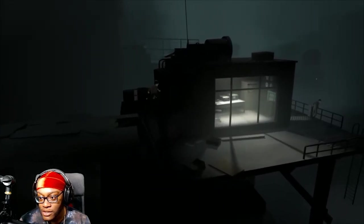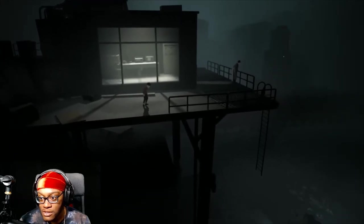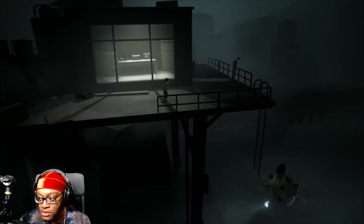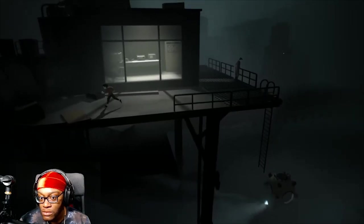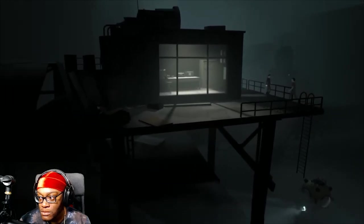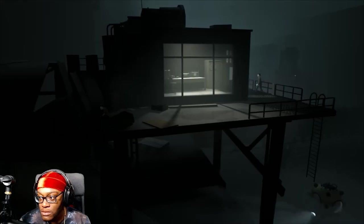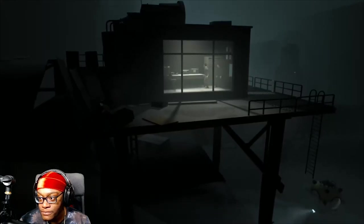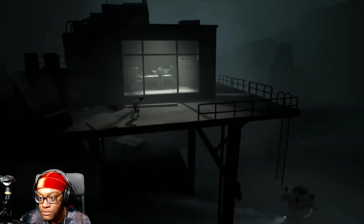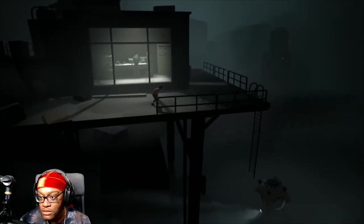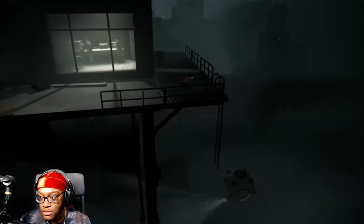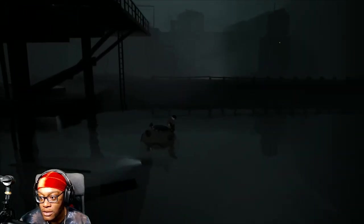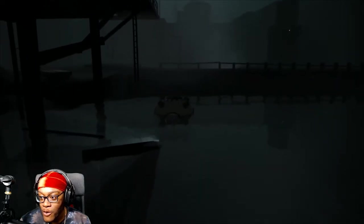Wait, was that a submarine? What are they doing? Oh my god, get in! Yo, we're in the submarine!